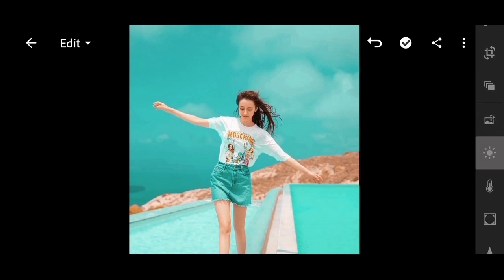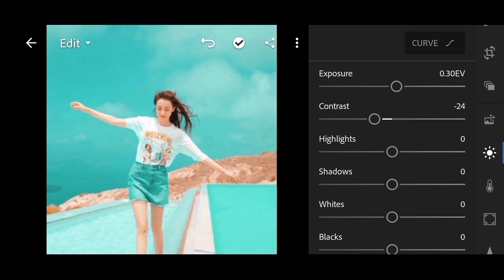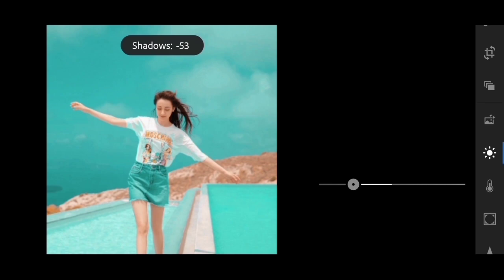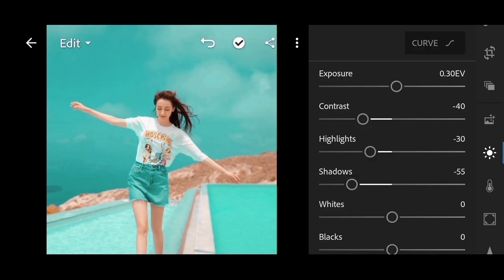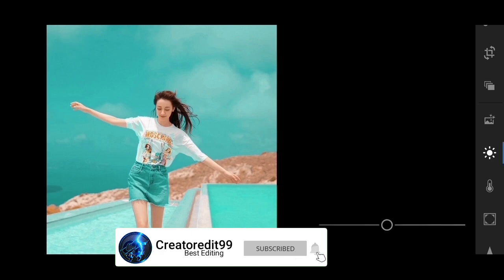Select the lighting settings. For exposure, set to plus 0.30, and contrast minus 40. Highlights minus 30, and shadow minus 55. For white tint we skip — jump directly to black. For black, set minus 47.